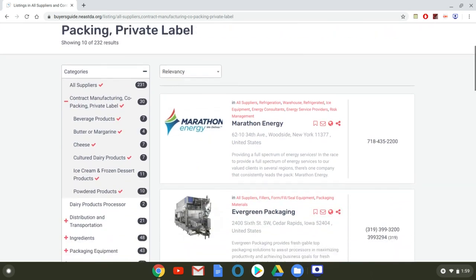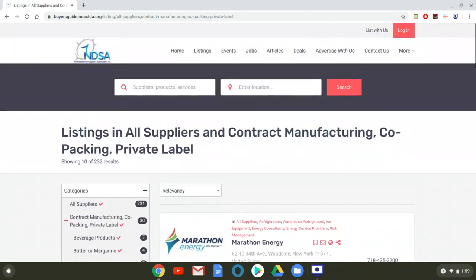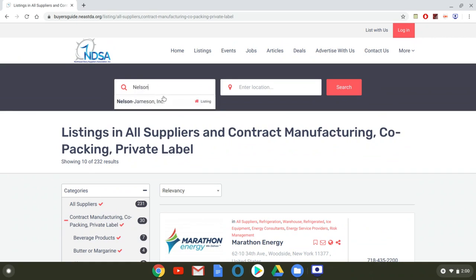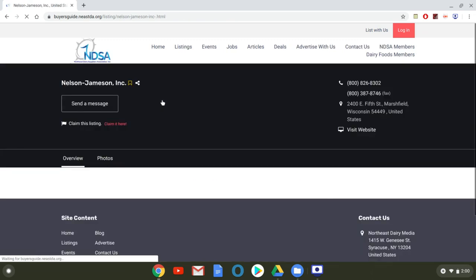You can either find your company this way or for the purposes of this video I'm going to use the company Nelson Jameson so I'm going to actually search in the text box. I do that, it auto populates, and I find that.